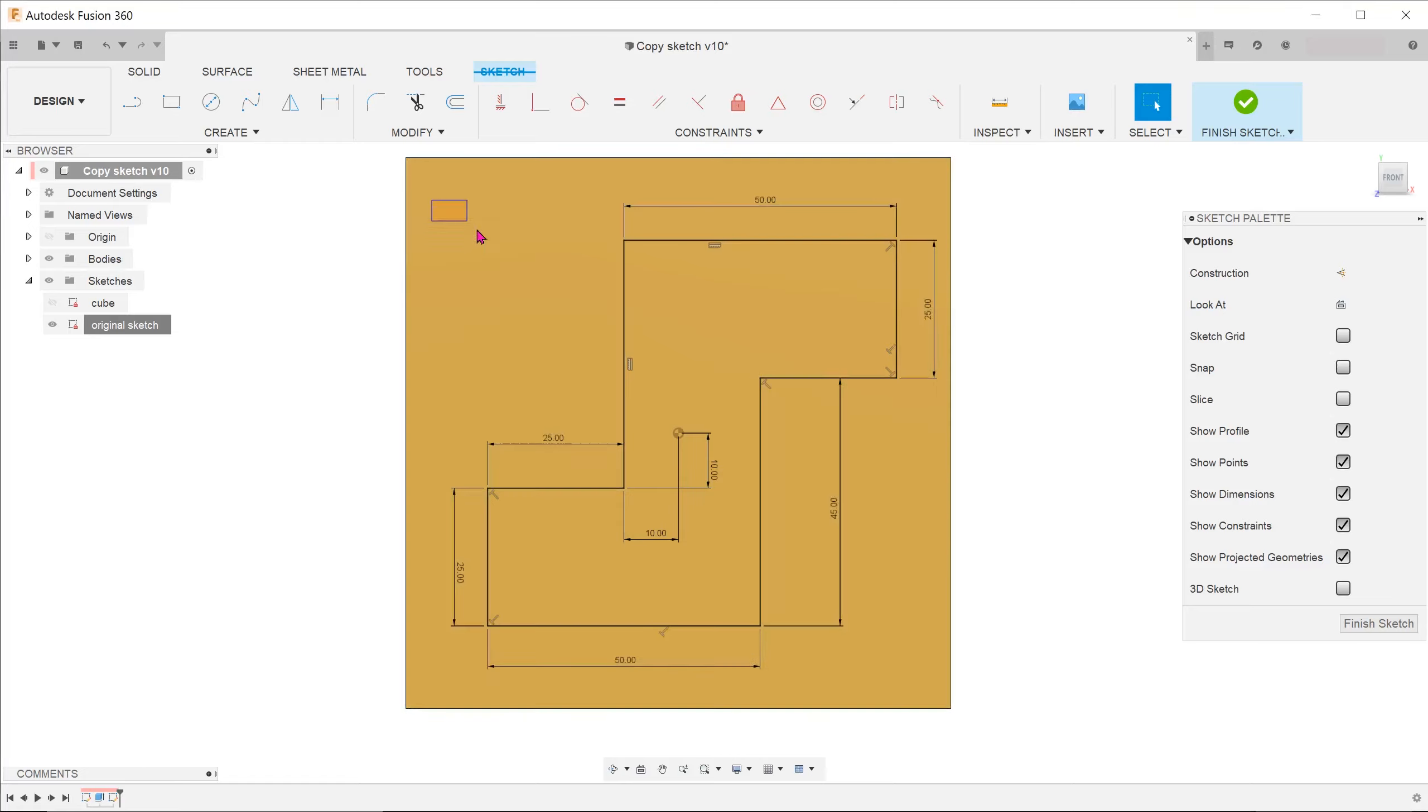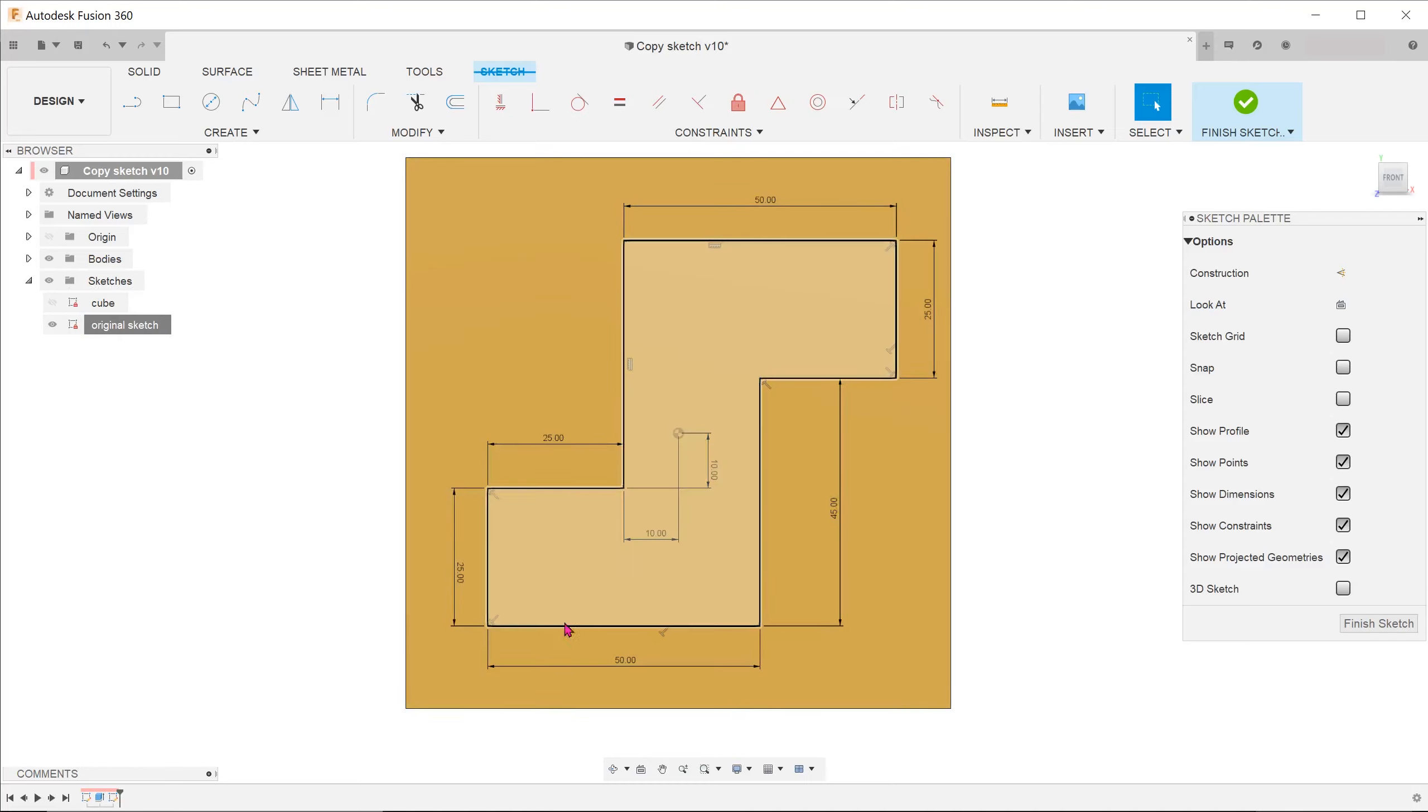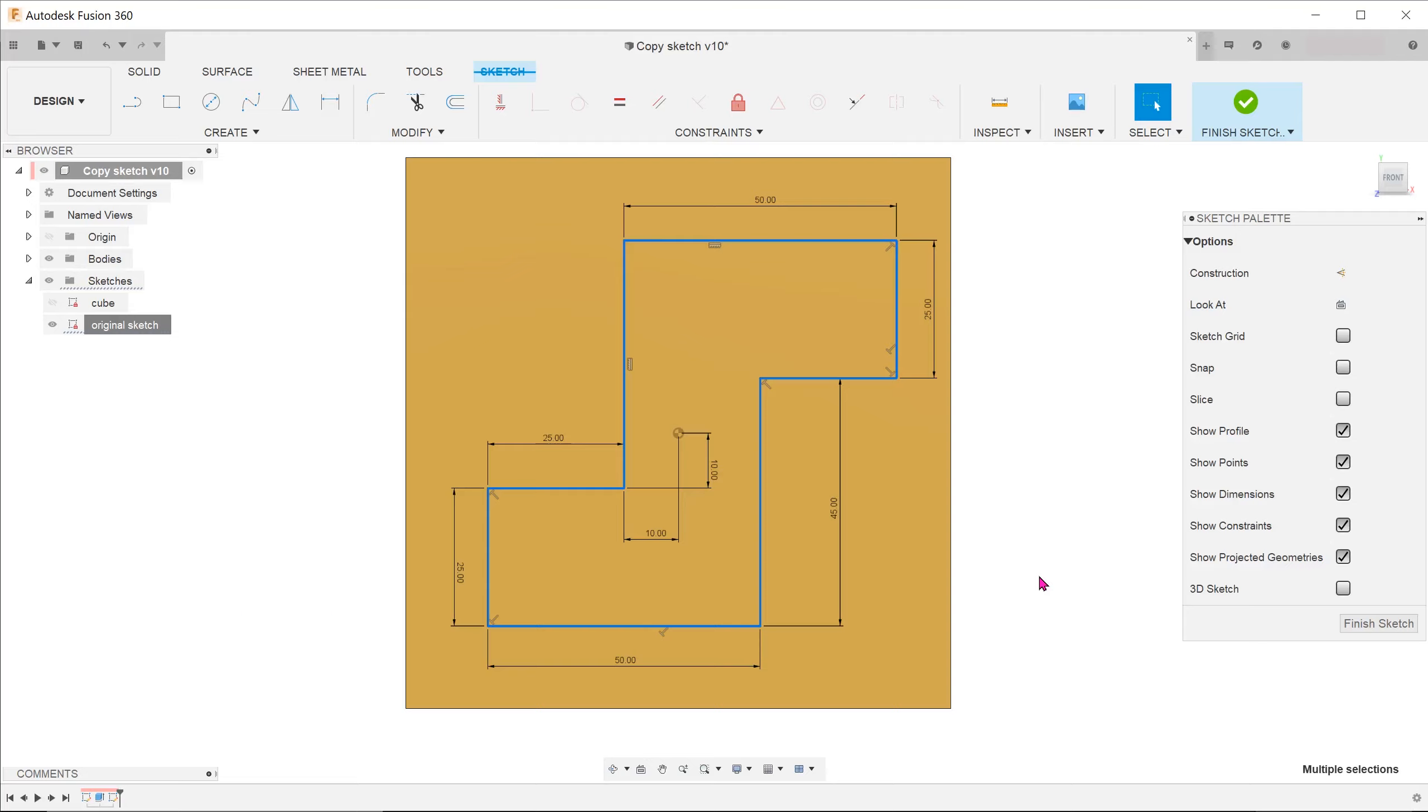You can window select from left to right, making sure to encompass all entities. Or you can double click on one entity to select the whole chain. After selection, press Ctrl-C.